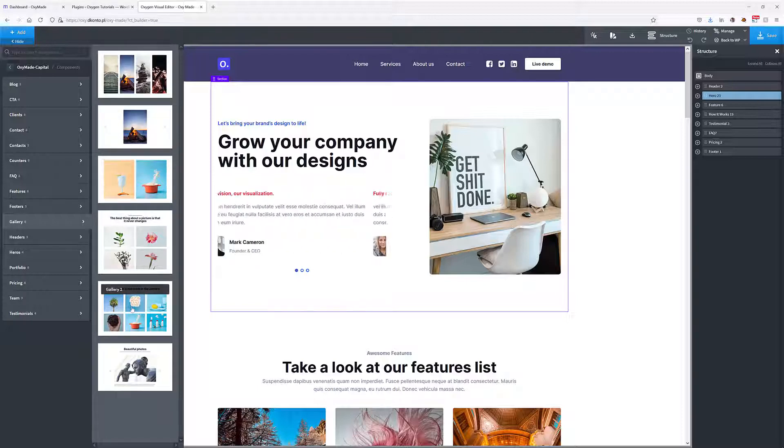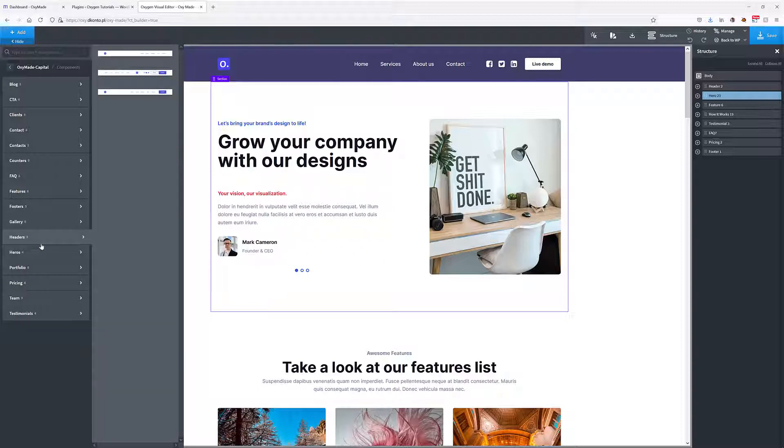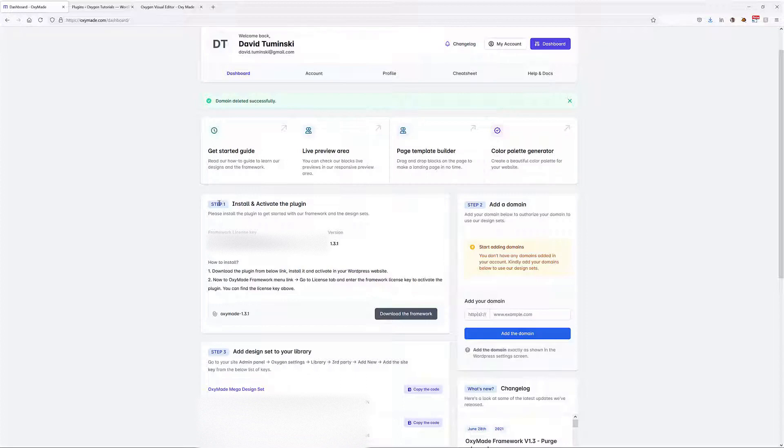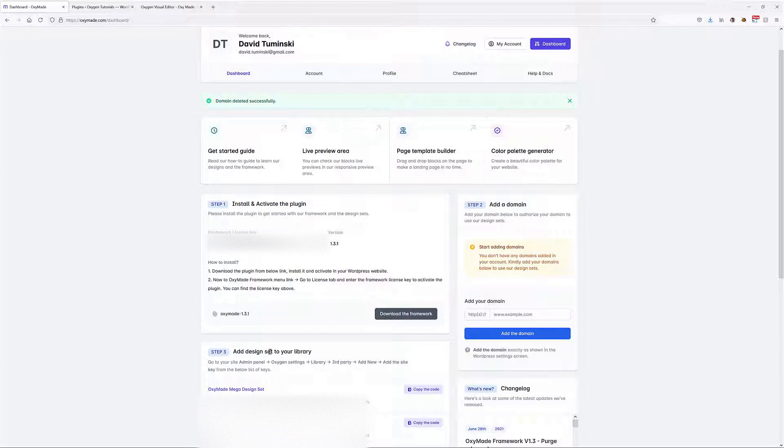Let's get started with Oxymade. When you log into your dashboard, you've got these simple three steps. Step one: install and activate the plugin at the domain and add design sets to your library. What I'm going to do first is download the plugin.